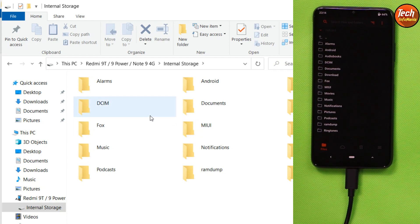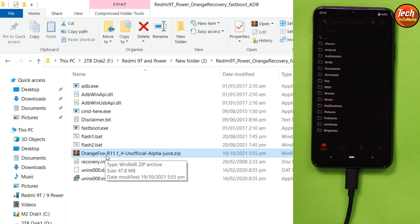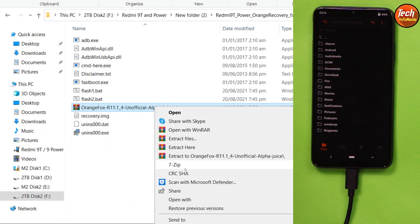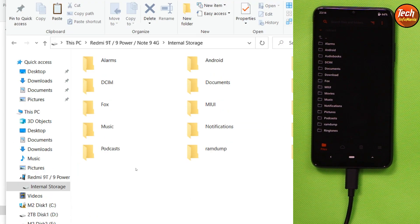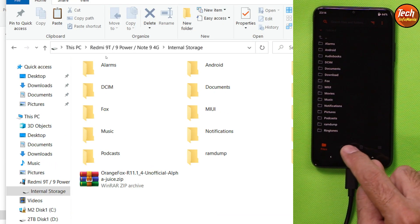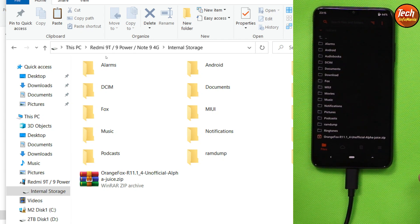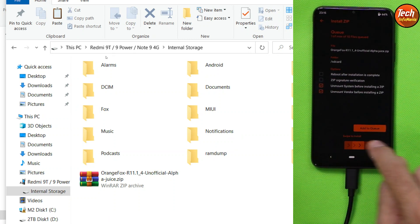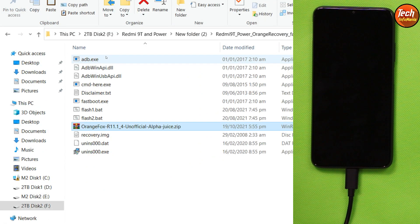Once booted into custom recovery, the internal storage will appear on your computer screen. Double-click on it and you will find all folders with proper names. Now go back to the downloaded folder, copy the OrangeFox recovery zip file, and paste it into the internal storage of the mobile phone. When done, tap the second menu, then tap the first menu — select the file and swipe to start flashing the custom recovery.